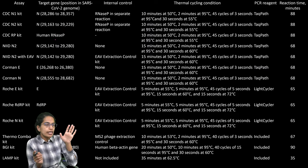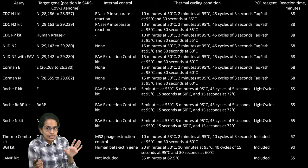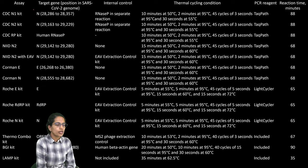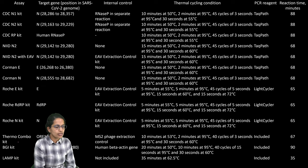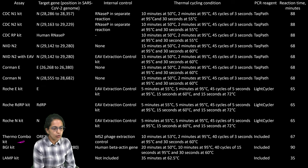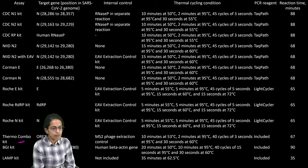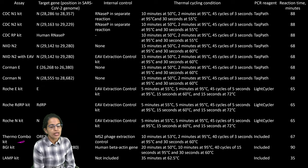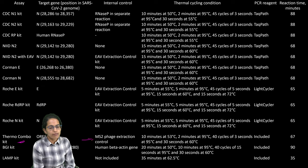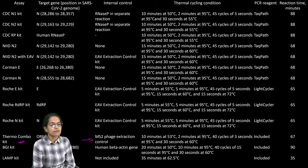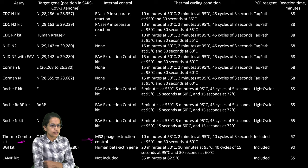There are numerous assay methods which are used. Here we have the ThermoCombo which includes the ORF1AB, S and N which we are calling as the TaqPath and here we have the MS2 phage extraction control method which is the internal control method.